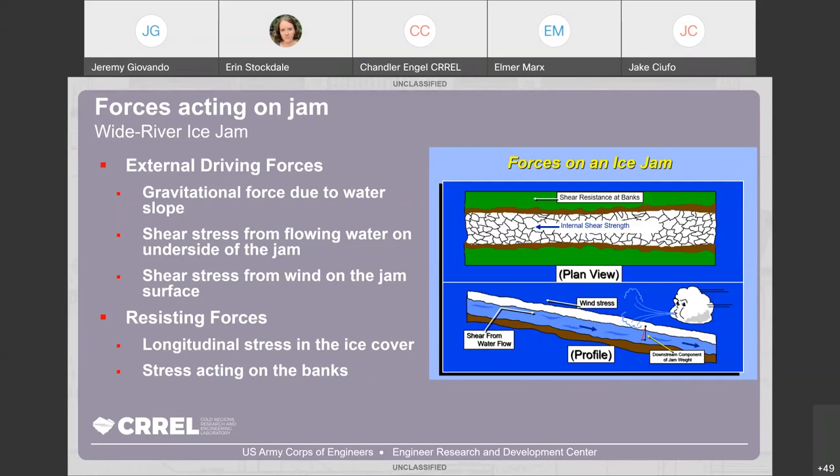Wind can be quite variable depending on direction, but for discussion purposes we'll assume it acts as a driving force moving the ice jam downstream. The resisting forces — we have two principal ones: the longitudinal shear stress in the ice cover, and the stress acting along the banks. The diagram on the right illustrates those forces, giving a high-level look so we can begin to understand what forces are actually occurring.